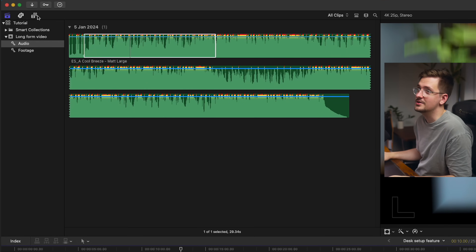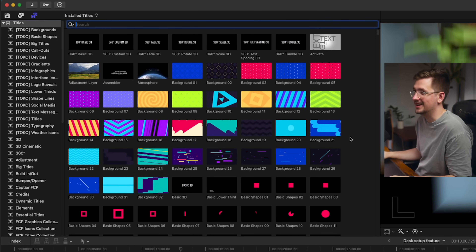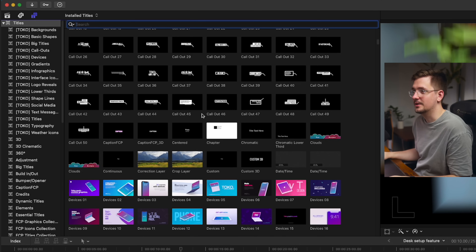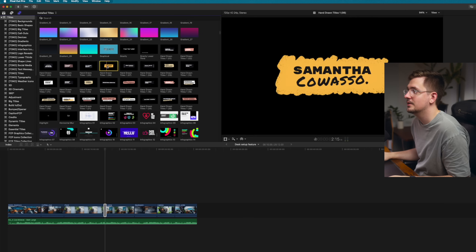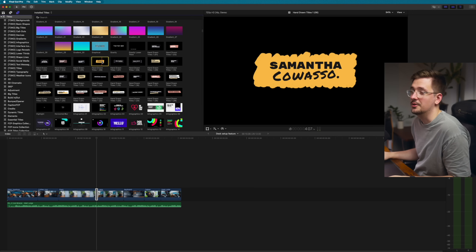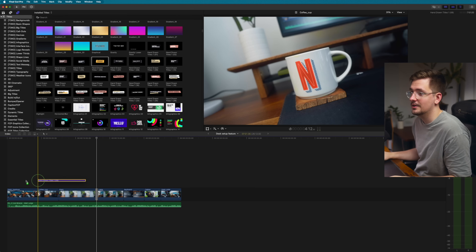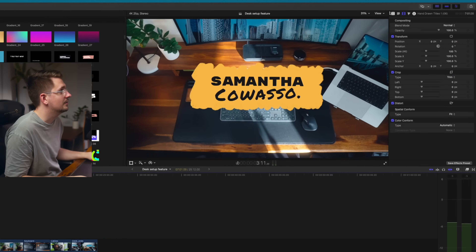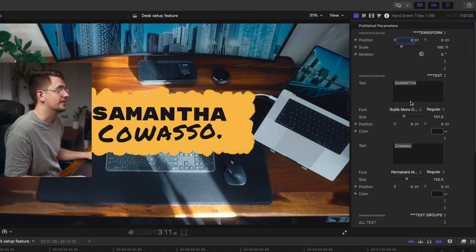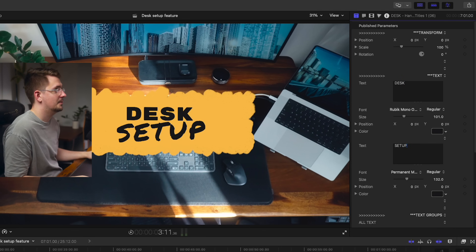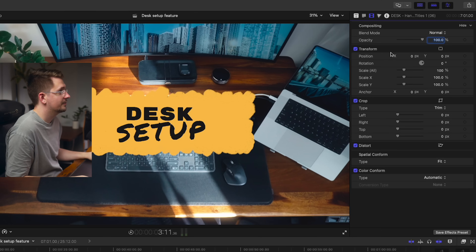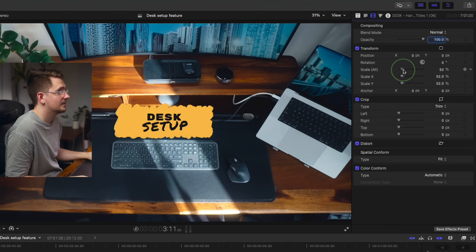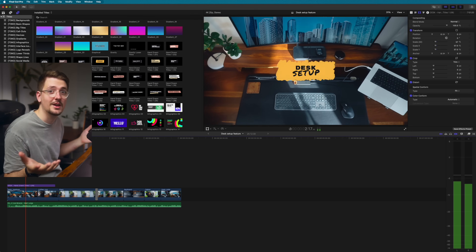Last but not least, let's add a title. Go back to the titles and generators window and you'll see all the different titles available — just drag and drop your chosen title into the video. Click on it, go to the text window, and adjust the parameters: I'll change the text to 'desk setup,' then go to the transform section and scale it down. Hit play and the title is ready to go — it's that easy.